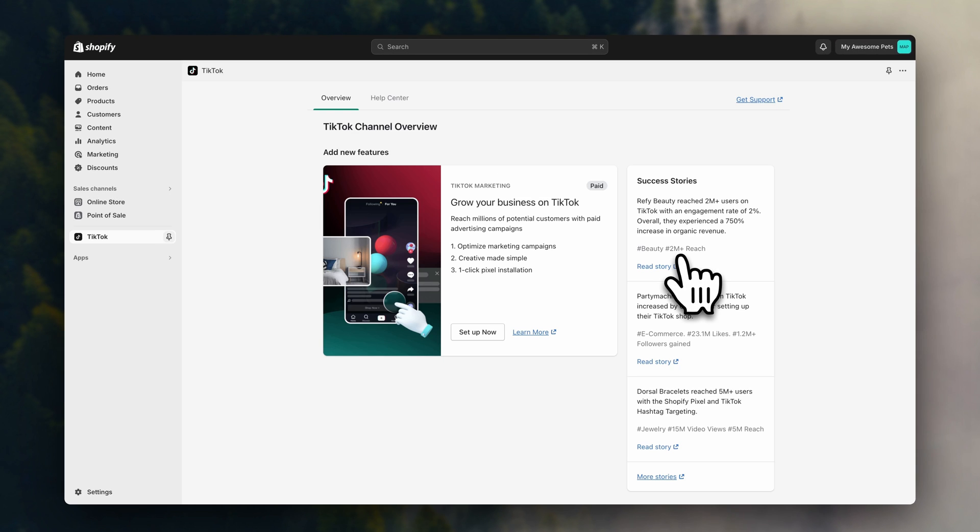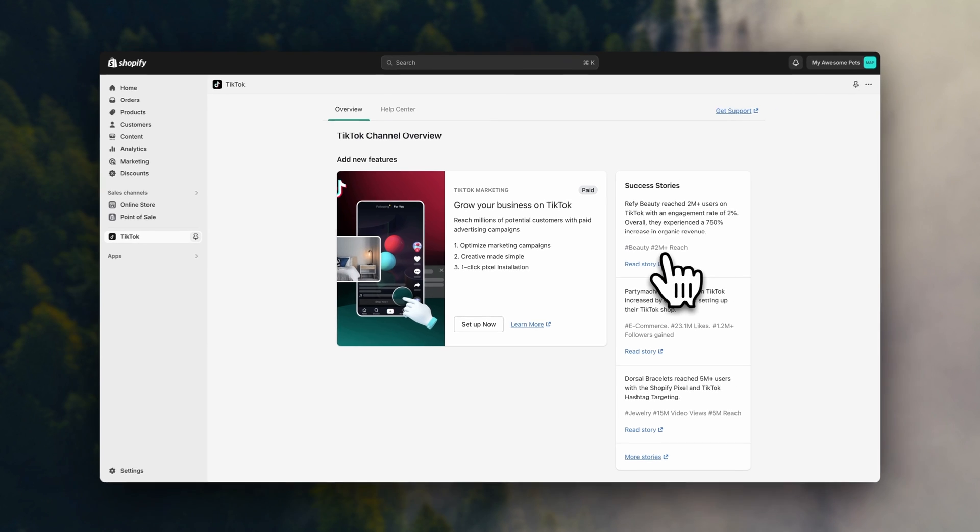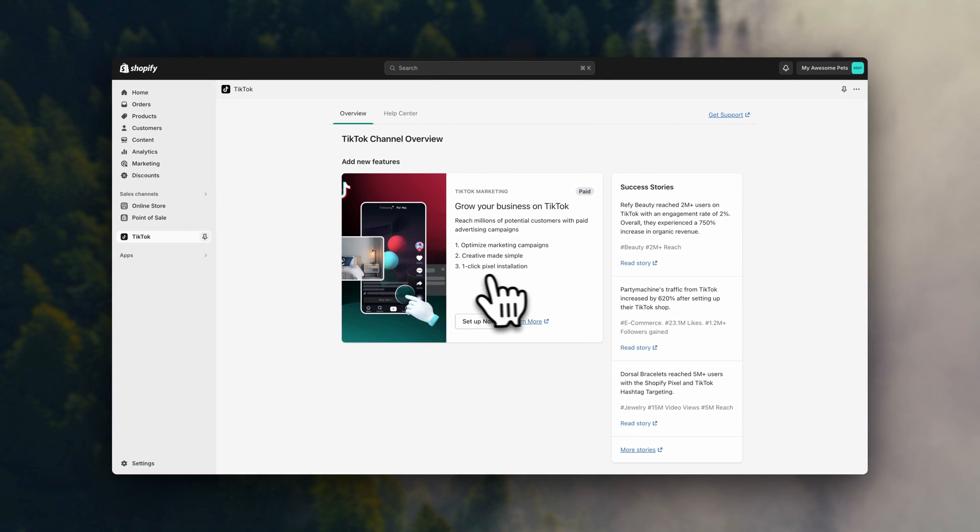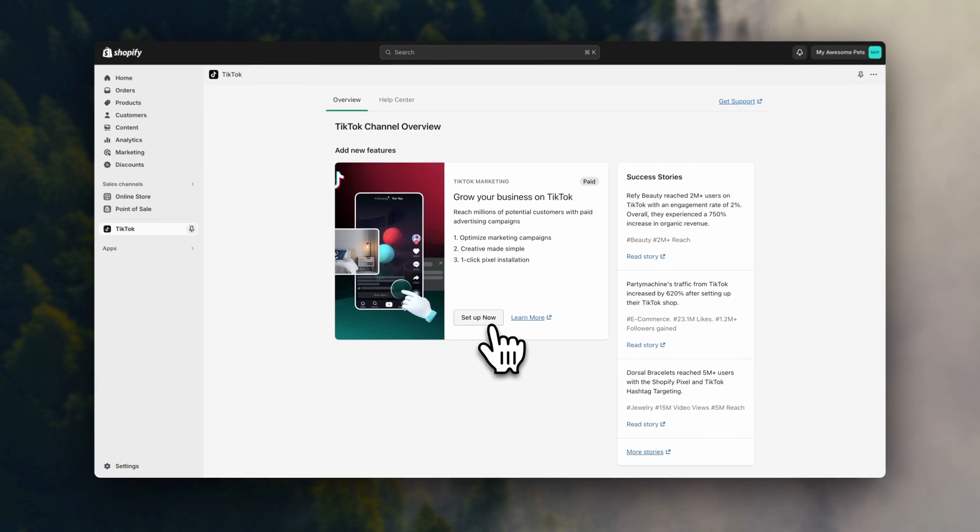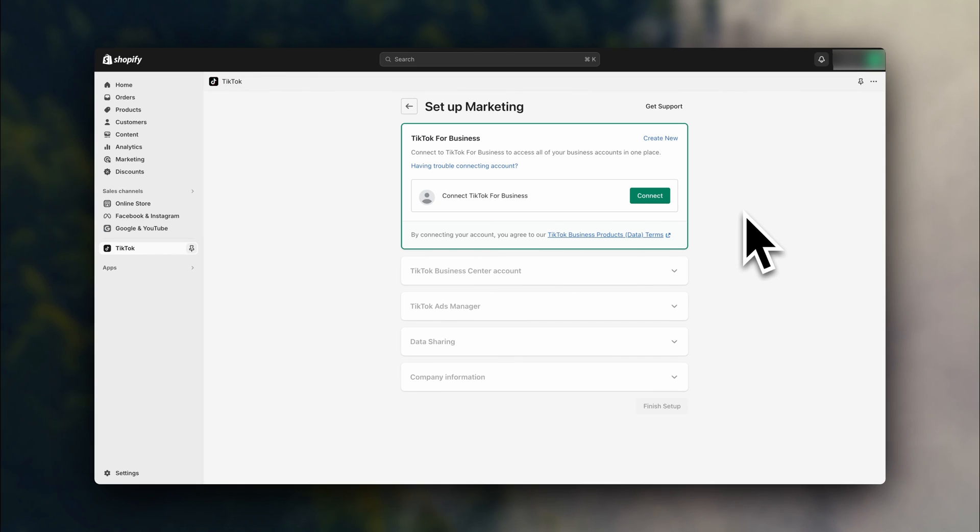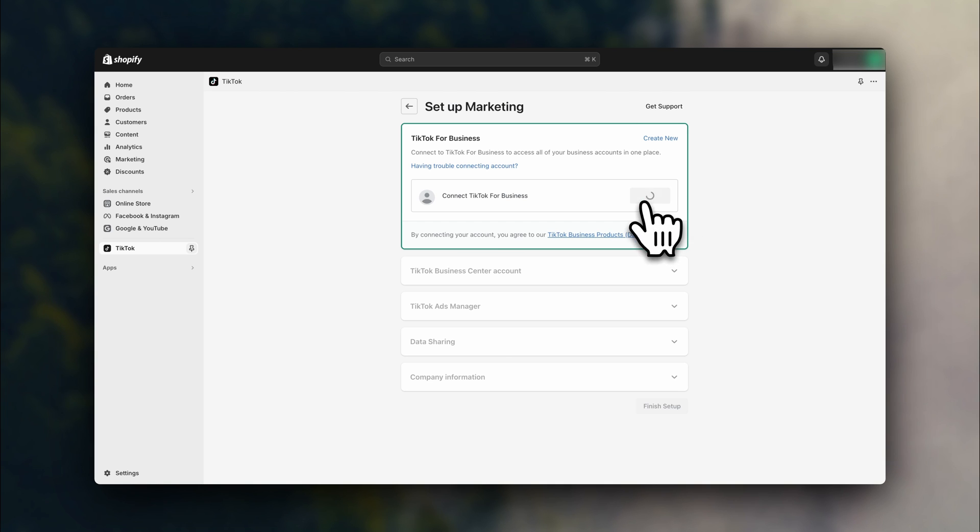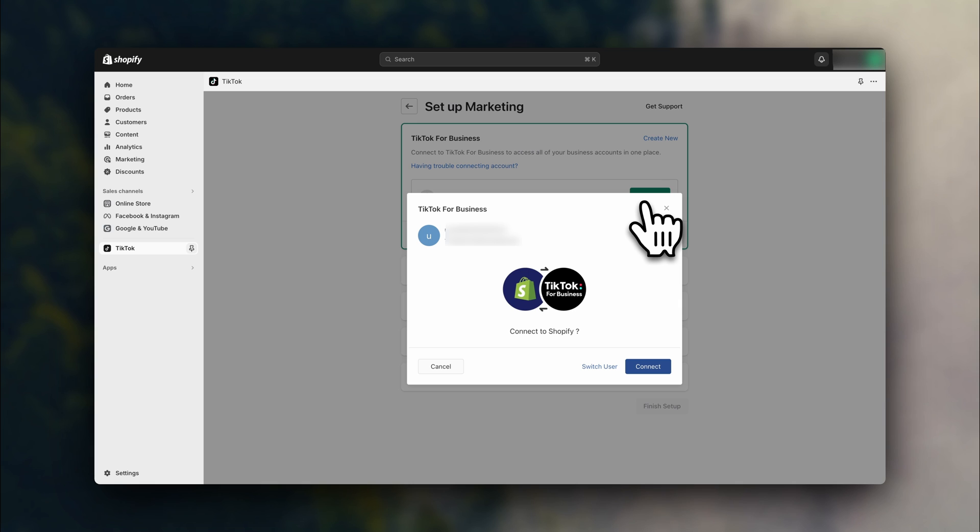Now we can use the one click pixel installation, which makes this very easy and fast. So click on setup now. And here, you'll need to connect your TikTok for business account. So click on connect. And if you are already logged into your TikTok account on a different tab, you'll be able to connect automatically. Otherwise, just go ahead and enter your login details and then click to connect.